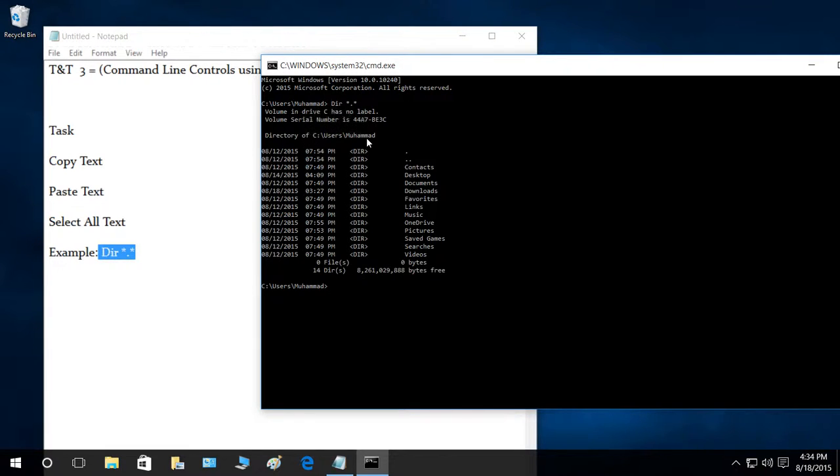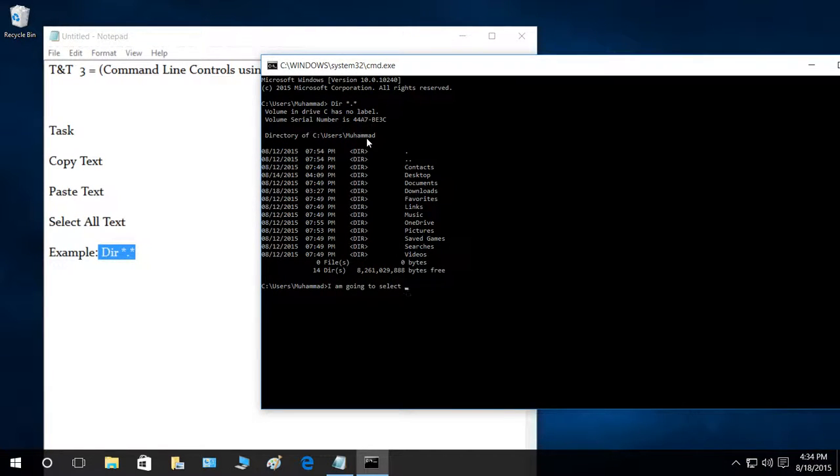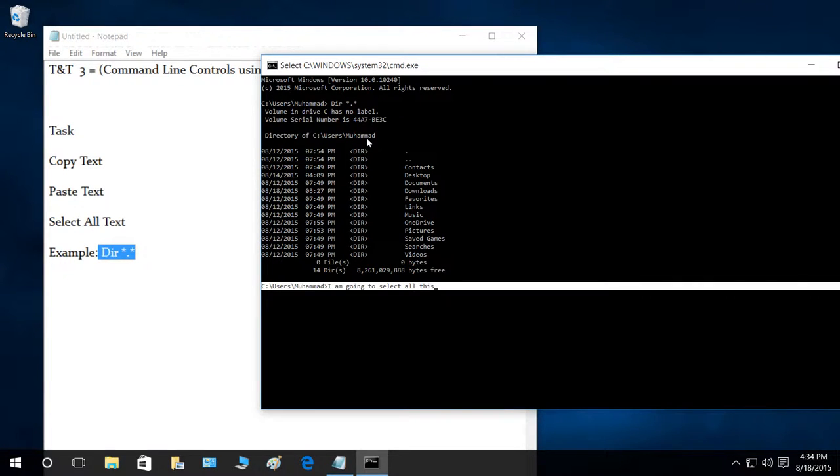Let's do that. I am going to select all this. The cursor is right here. Let's press Control A. As you can see, it selected the current line. Before that it wasn't doing this.